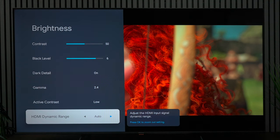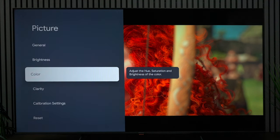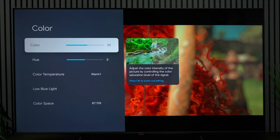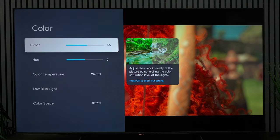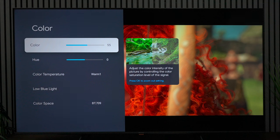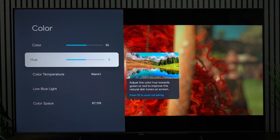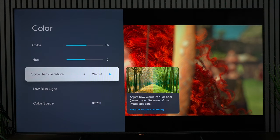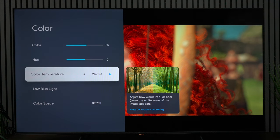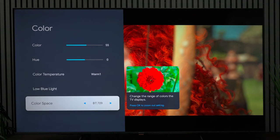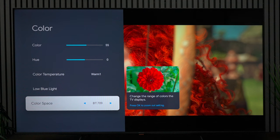Next we'll go to colors. I have the colors at 55. Again, if you don't want that punchier look you can dim this down just a little bit. Hue at 0, color temperature at warm, and blue light is turned off. Since this is an SDR setting I do have the color space at BT 709.